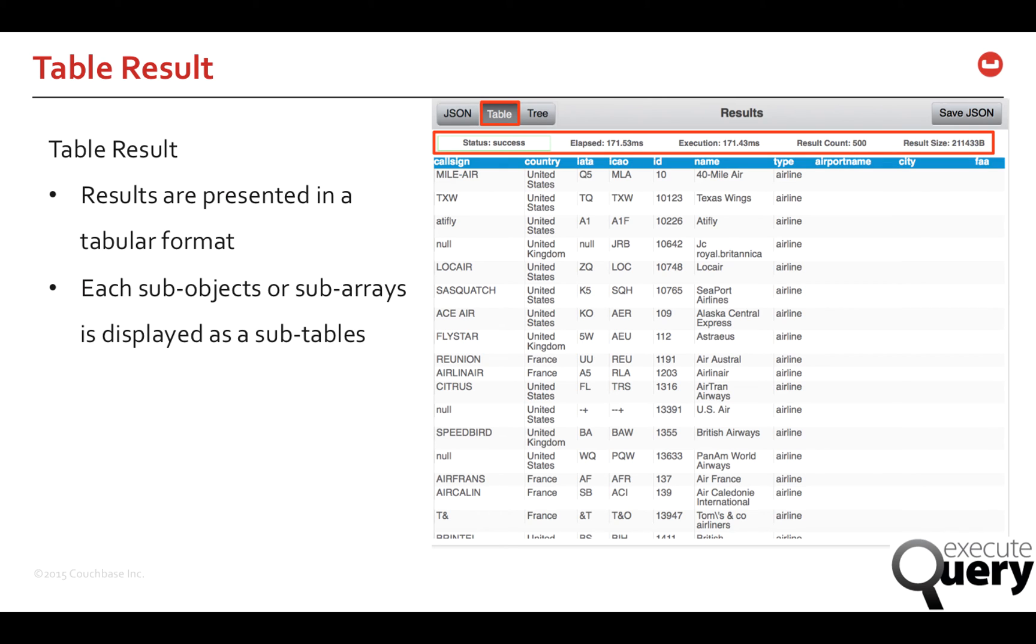In table output, the results are presented in a tabular format. The tool converts the JSON documents to HTML tables. Table output is great for visualizing results in tabular format.